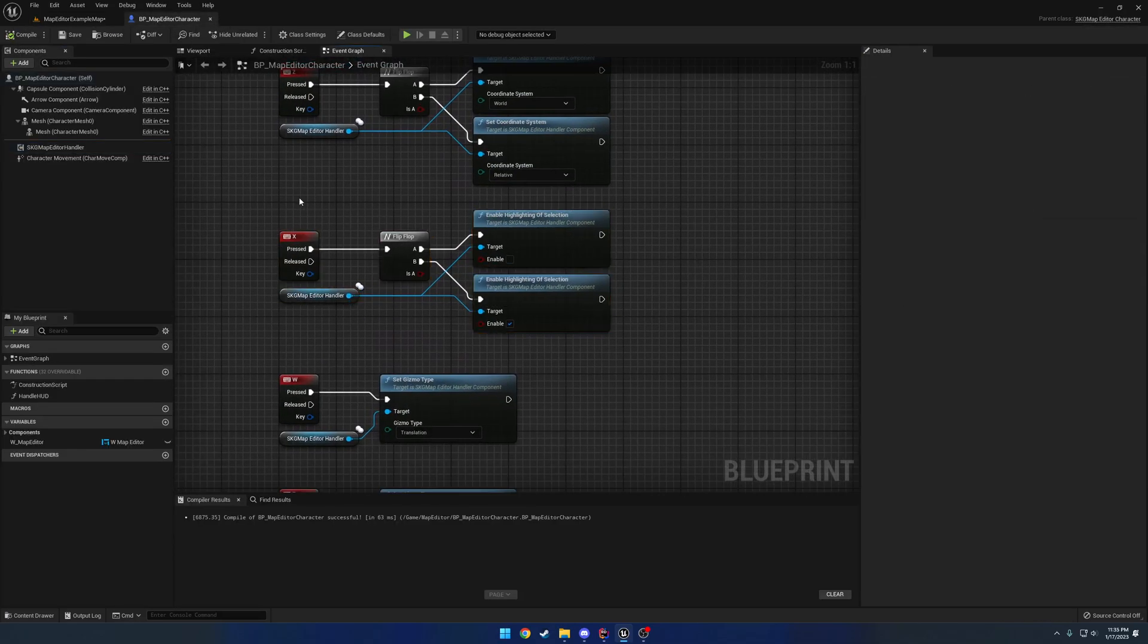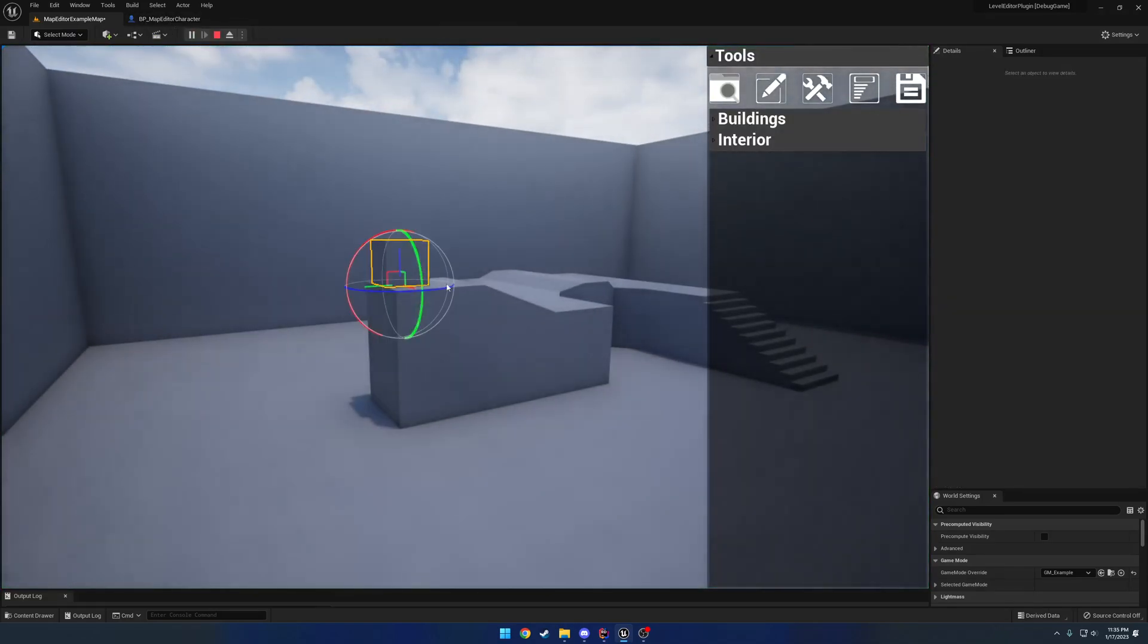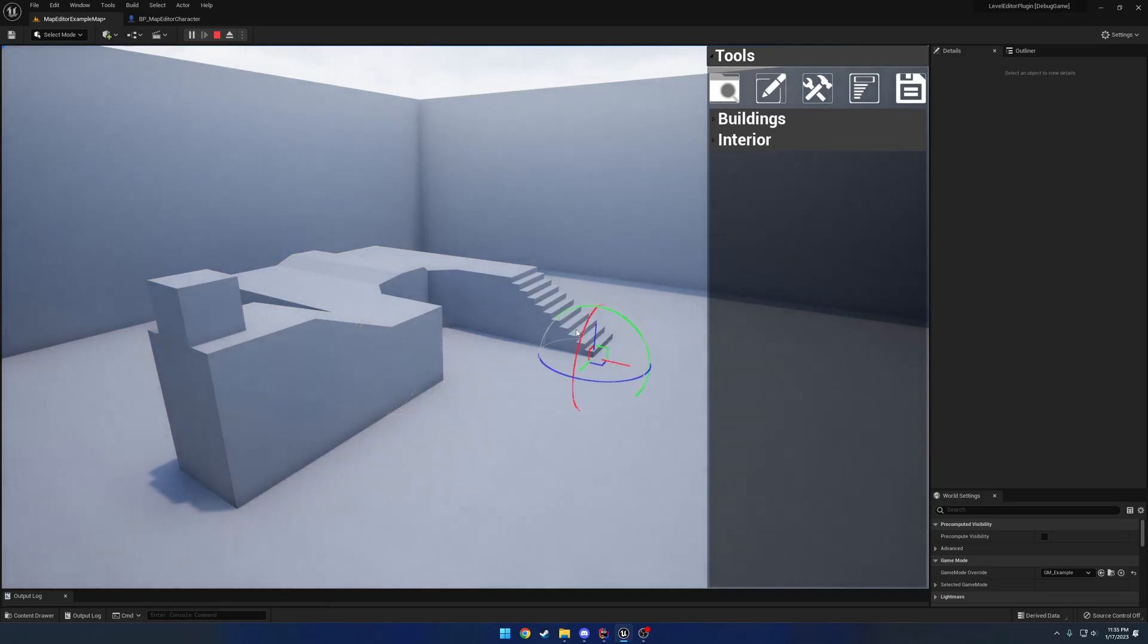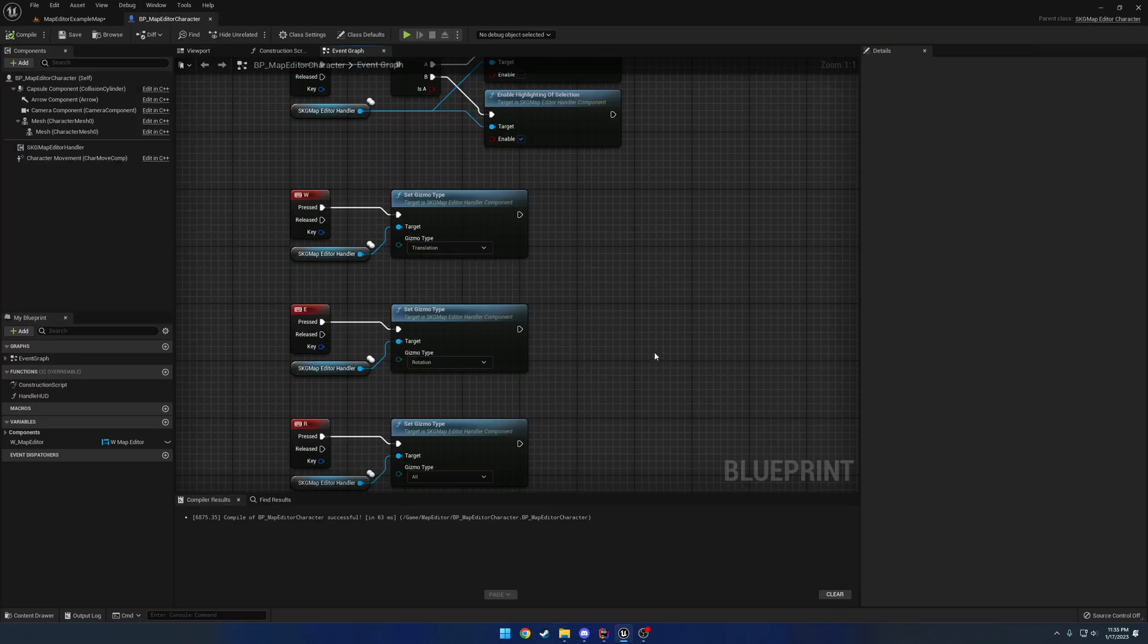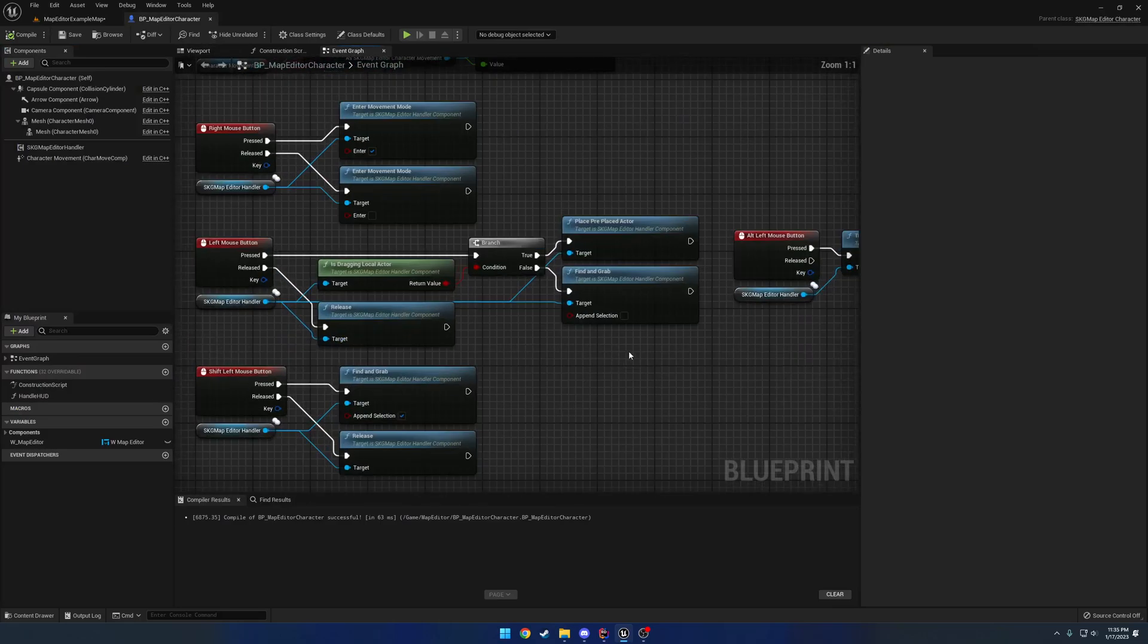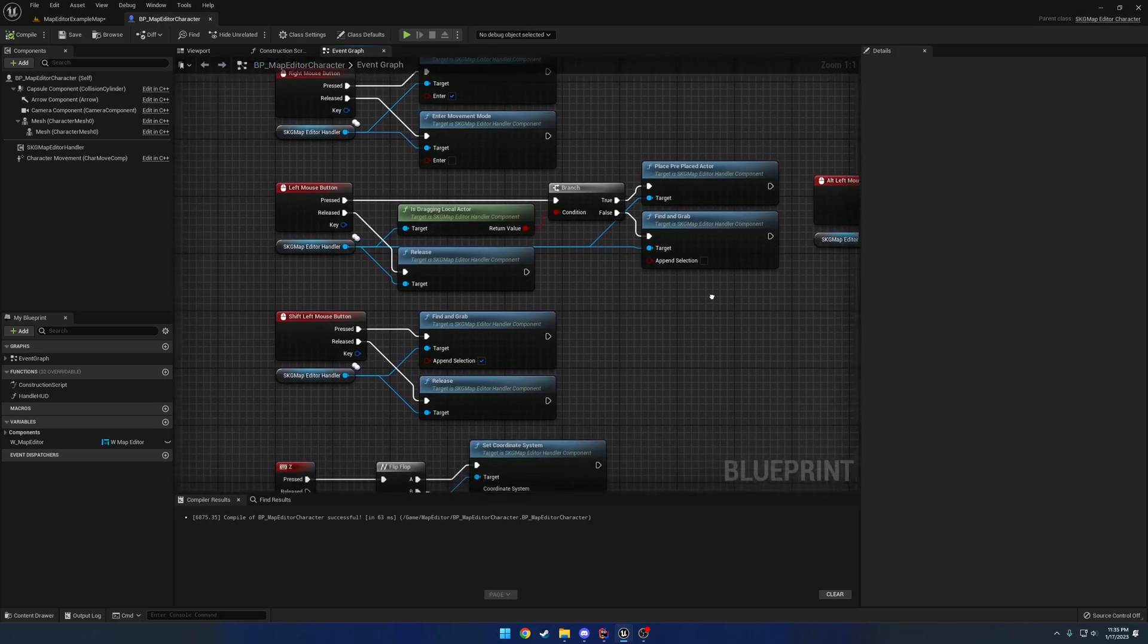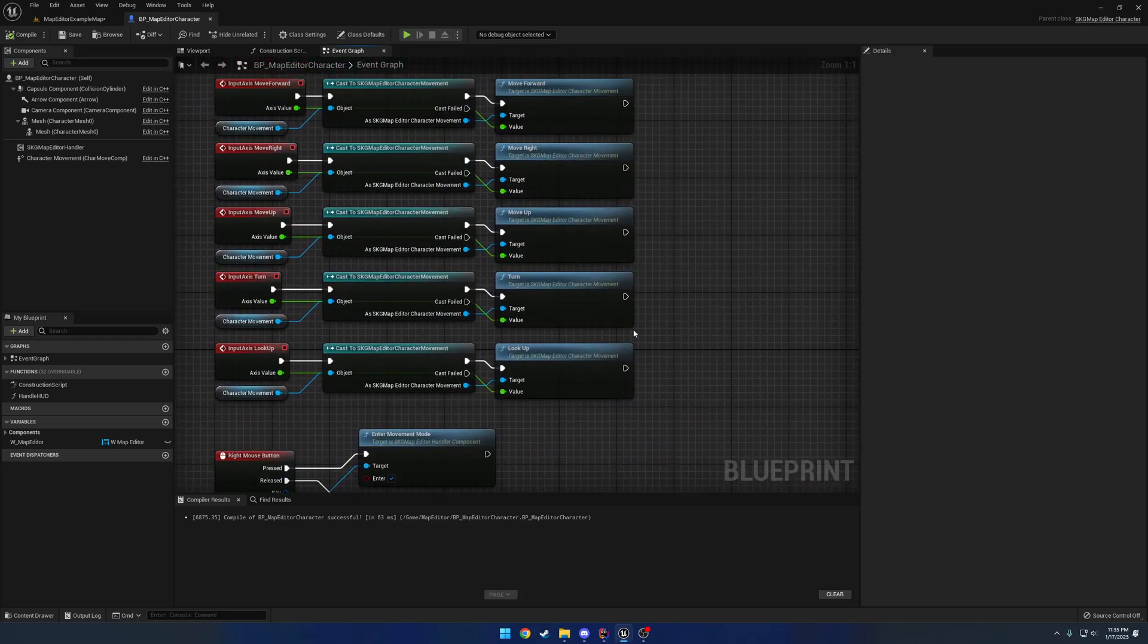We have highlighting. I just went ahead and bound that to a key for reference. So I can select all these guys. And as you can see, the highlight, if I press X, we disable the highlighting of the selection. That's just one of those optional features again. And setting up the gizmo types. And shift left mouse button was for appending a selection. I think that's pretty much it.